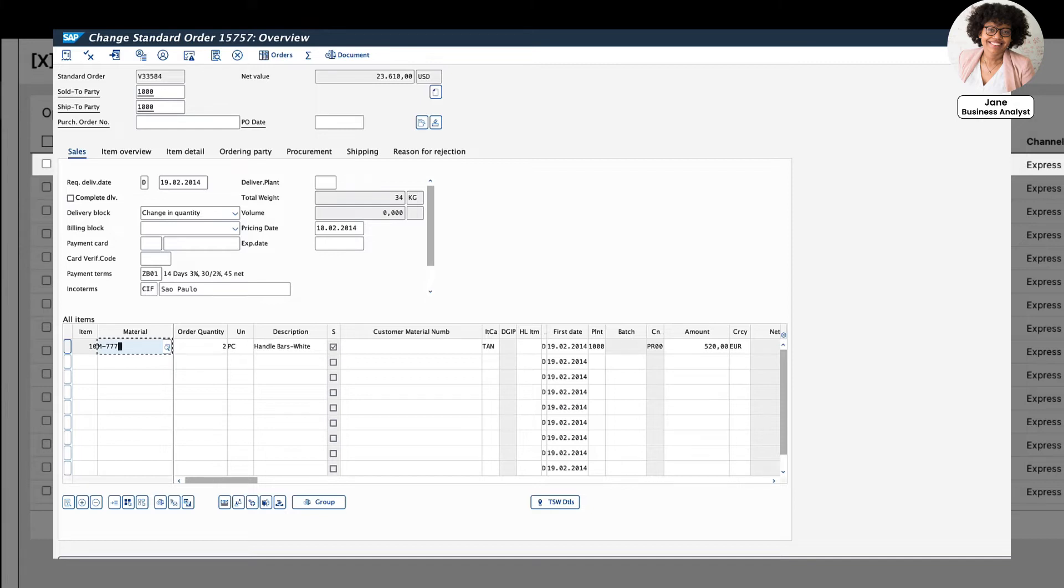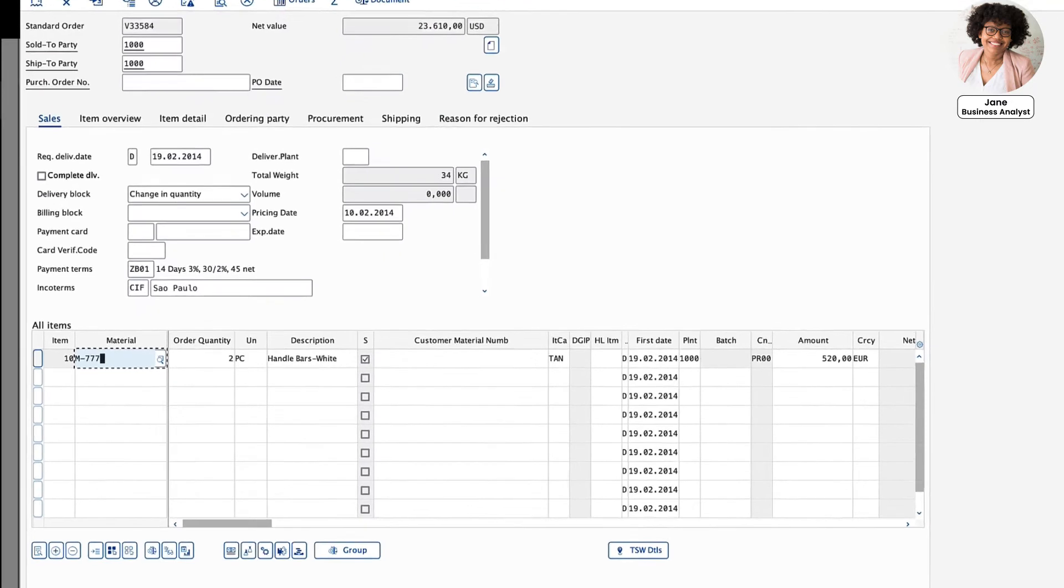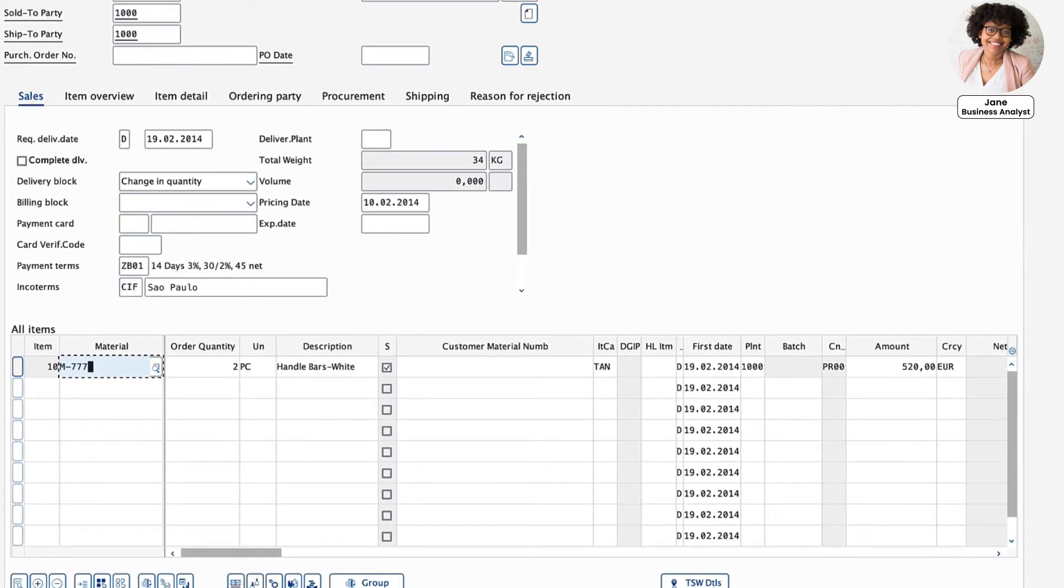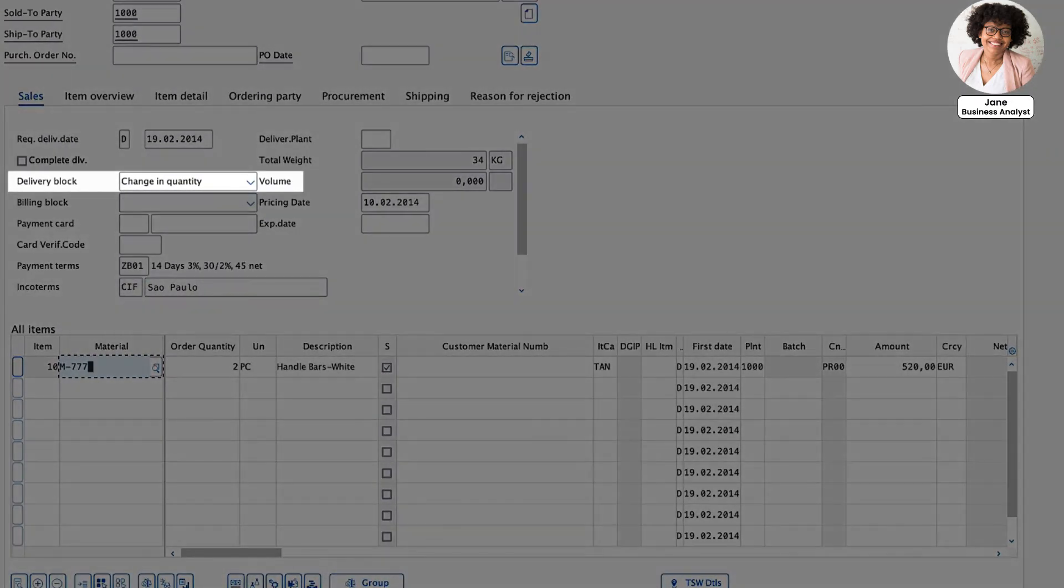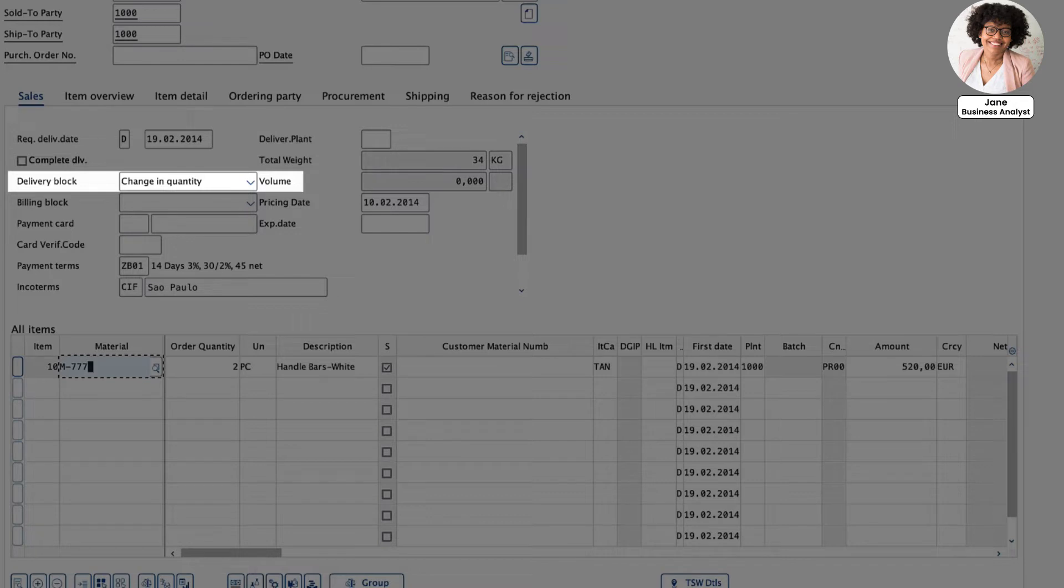This is only one of thousands of blocked sales orders. In the past, Jane and the order management team needed to review and unblock every order manually, hundreds of hours of work. And the sheer volume meant that there was no way to address all of the orders before their due date, resulting in late deliveries and unhappy customers.